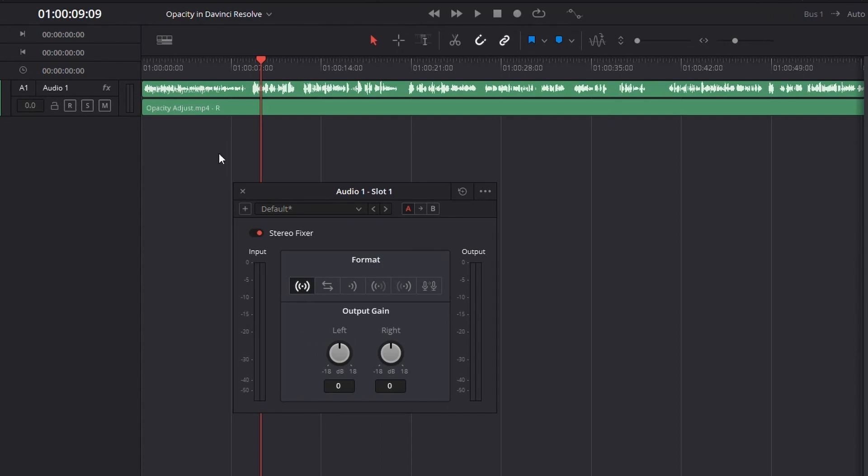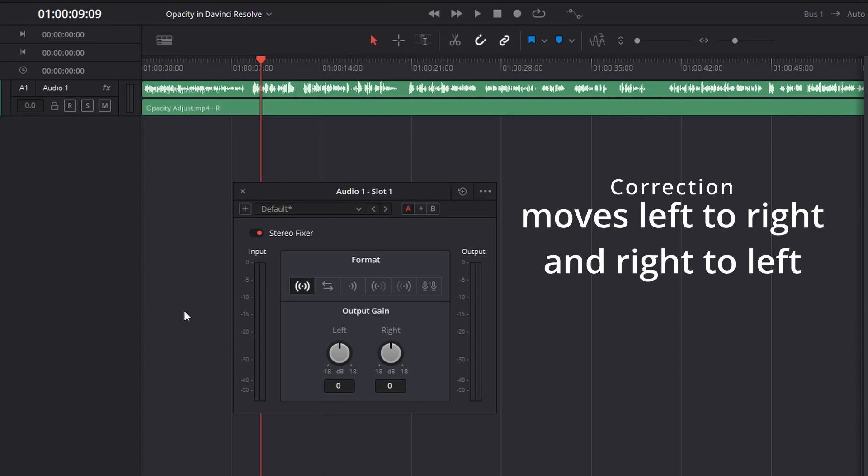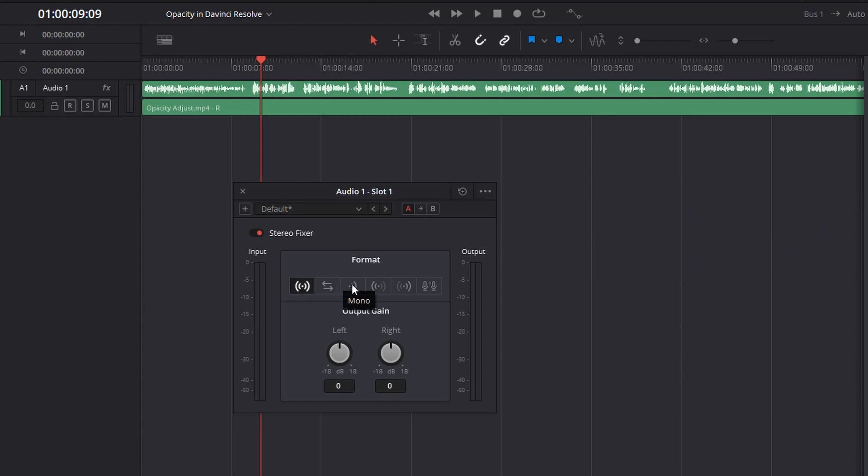Now, once you get this up, whether you do it from the edit page or the Fairlight page, it doesn't matter. The options you have in here are stereo, which we don't care about because that's what we're already in. Reverse stereo, what this is going to do is this is actually just going to flip the sides. So it's basically going to put your left one on your left and your right one on your right. We don't want that either. Mono is going to convert it from stereo to mono. So if that's your issue, you want to go from stereo to mono, that's where you would go.